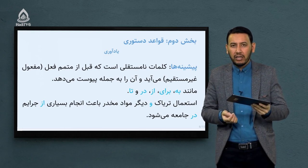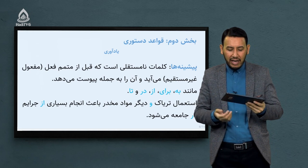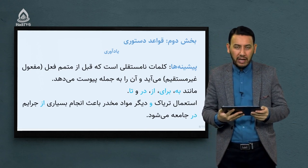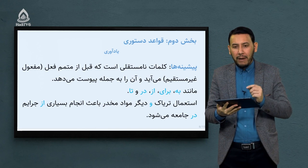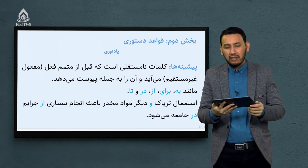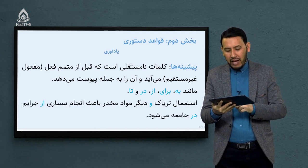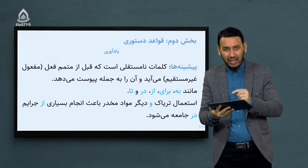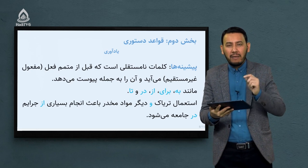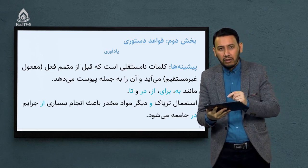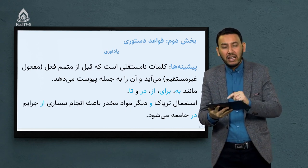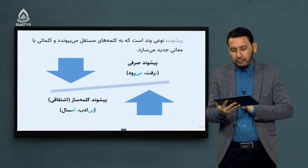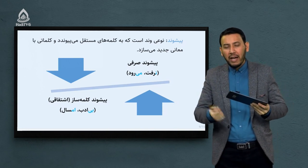مثال: استعمال تریاک و دیگر مواد مخدر باعث انجام بسیاری از جرائم در جامعه می‌شود. کلماتی که با رنگ مشخص آورده‌ایم — حرف «واف»، حرف «از» و حرف «در» — این کلمات پیشینه هستند که در جمله قرار گرفته‌اند. معنای مستقل ندارند، چون کلمات نامستقل هستند؛ در داخل جمله قرار می‌گیرند و بین کلمات مستقل ایجاد ارتباط می‌کنند.